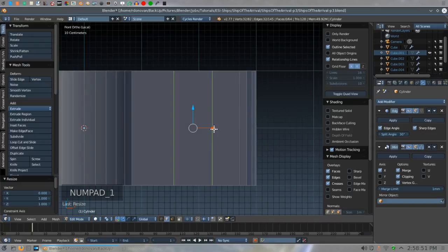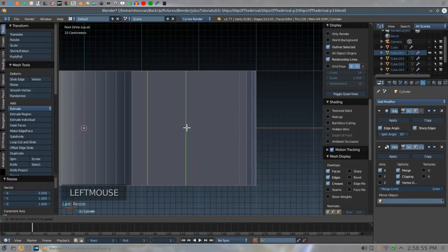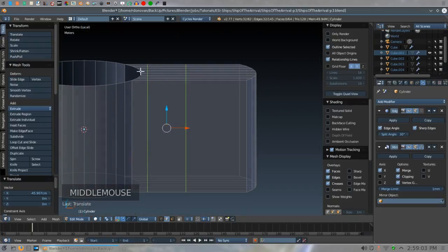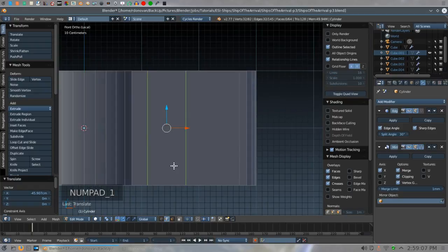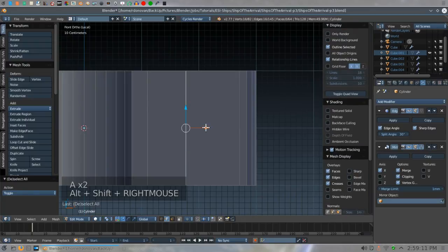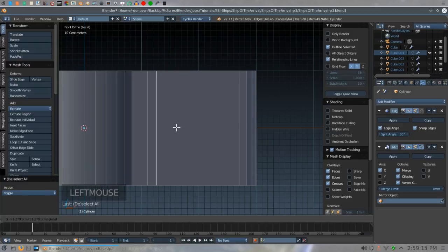In Numpad 1, use the X manipulator to grab these and move them until they're one minor grid unit past this bit here — the idea is I don't want it running into this curve, and taking it too much farther in cuts it kind of close. Hit A, then Shift-Alt-right-click to select this one, and move it in until it is about one and a half grid units out from the first one.